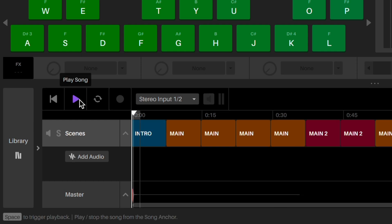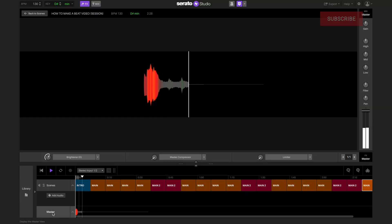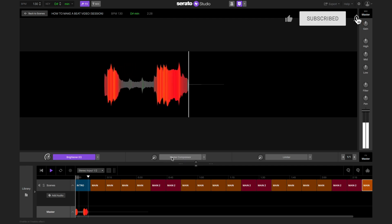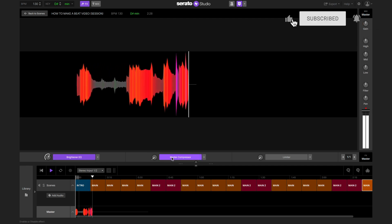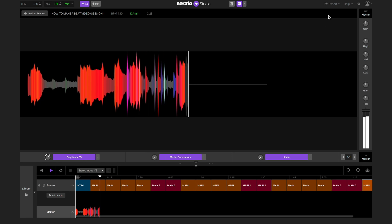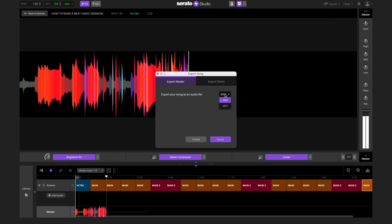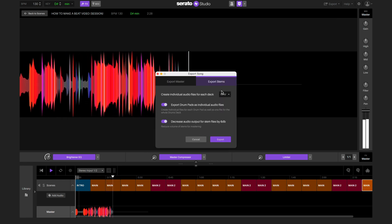We can click on the master track to see the full master view. This is also where we can EQ and add effects to the master for the whole track. Once we're happy with how it sounds, we can click export song and save it as a single wave file or as stems.